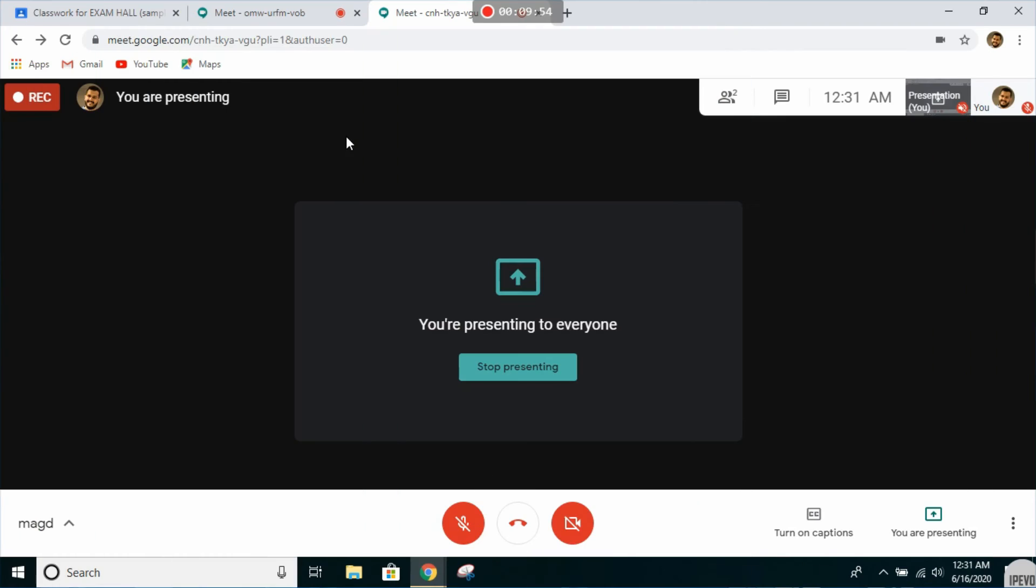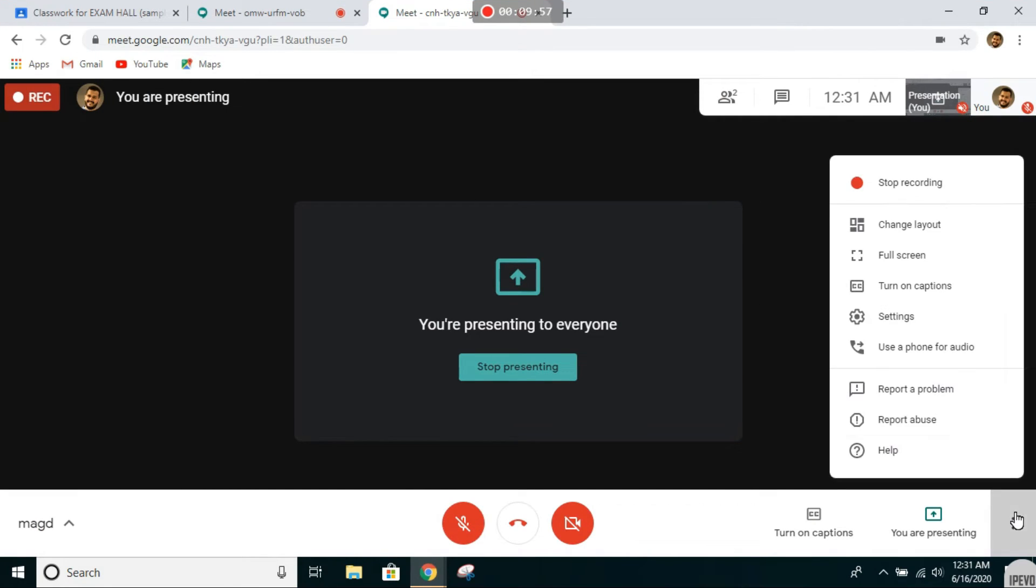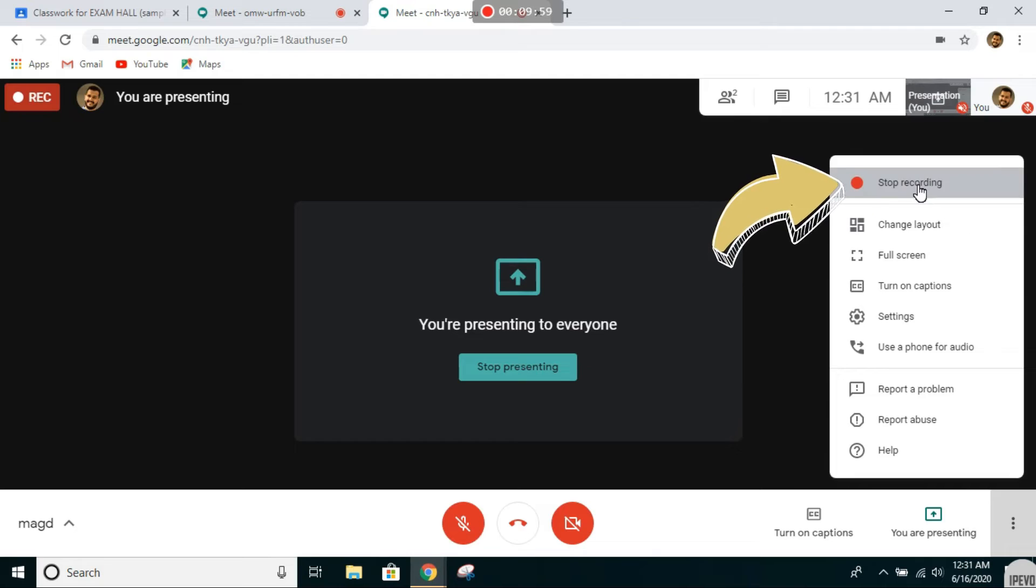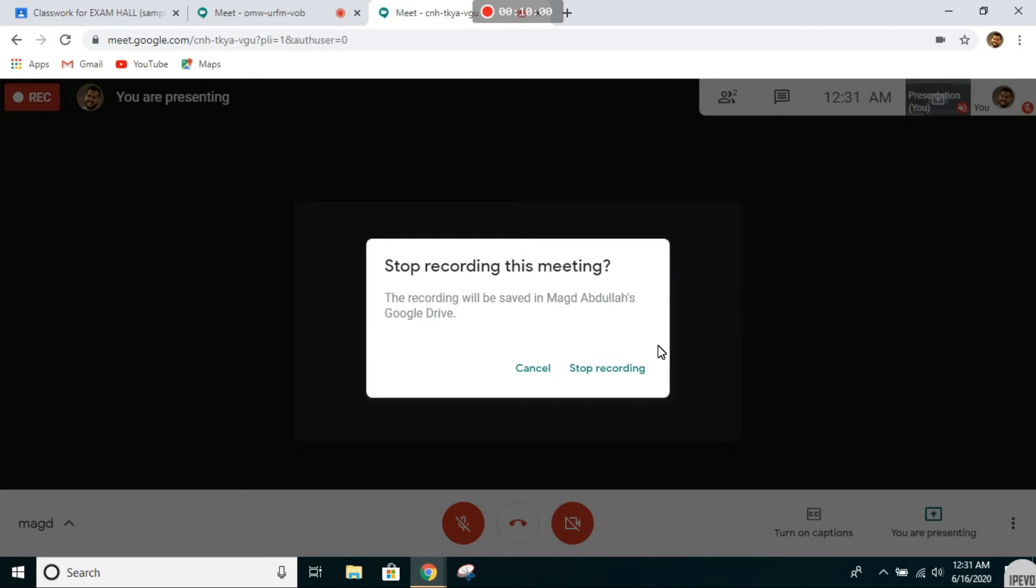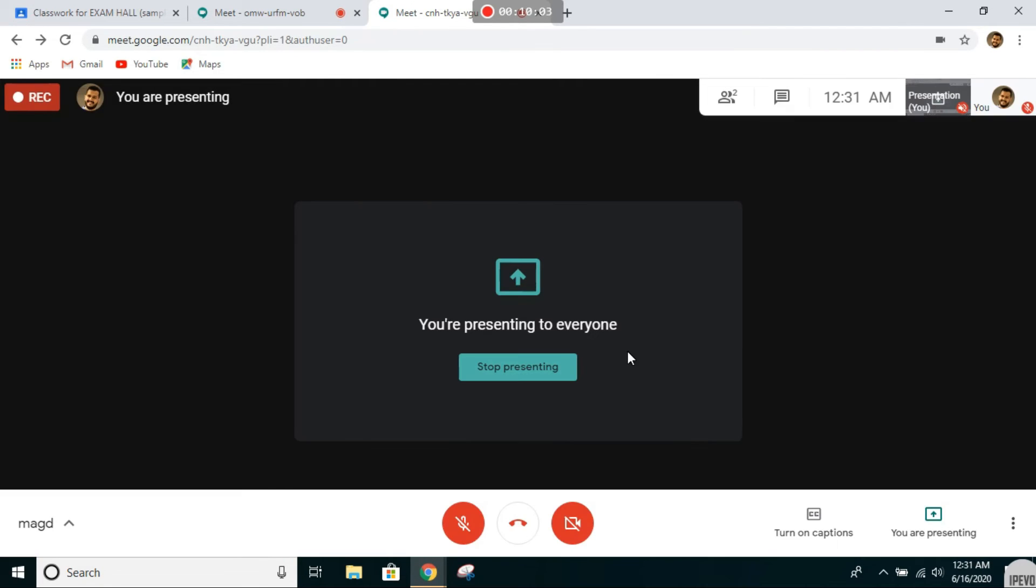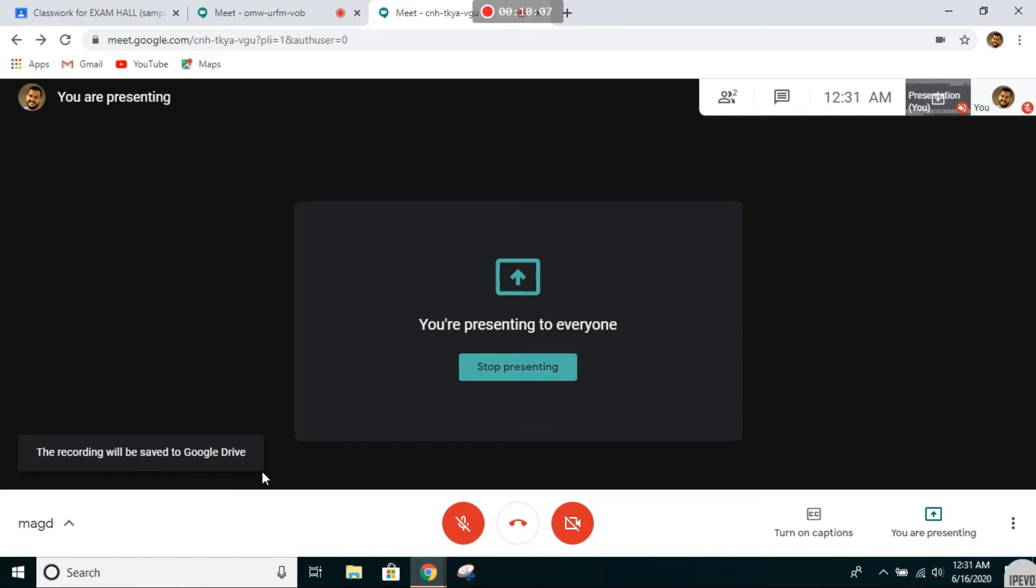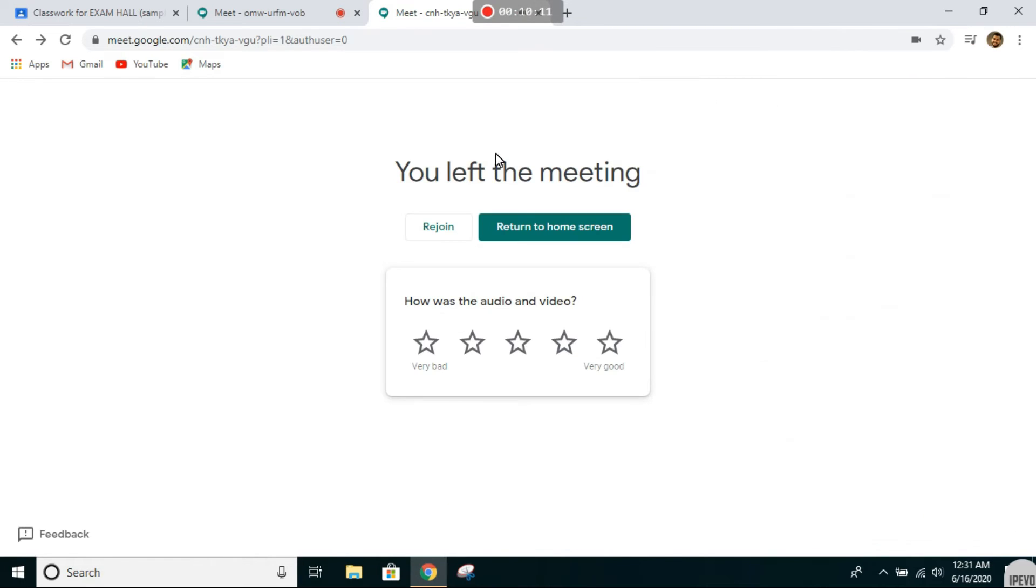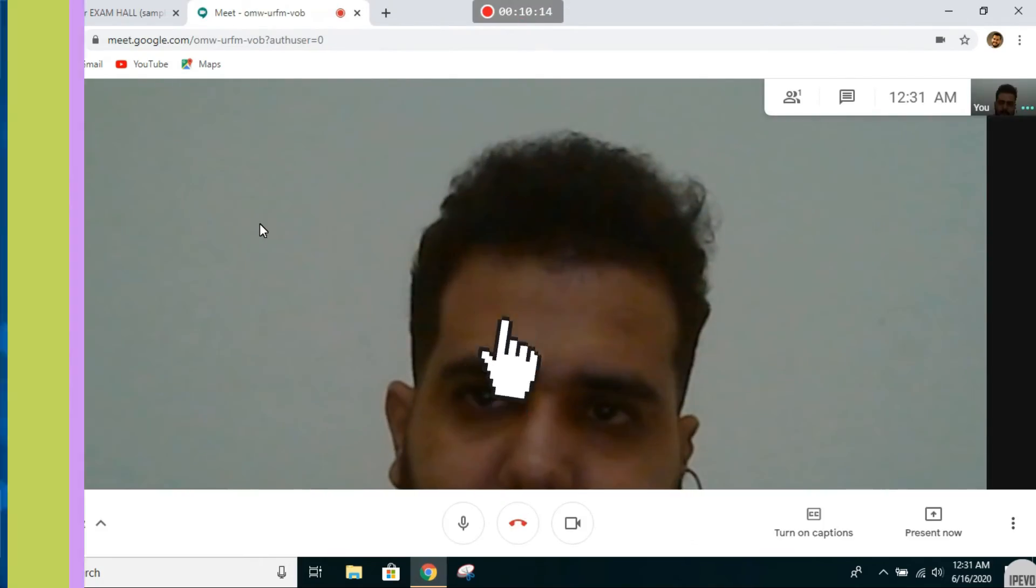Next, you go to the meeting where you present. Click on more options, click on stop recording, confirm stop recording. And the recording will be saved to Google Drive. Then you can exit this call. Close it.